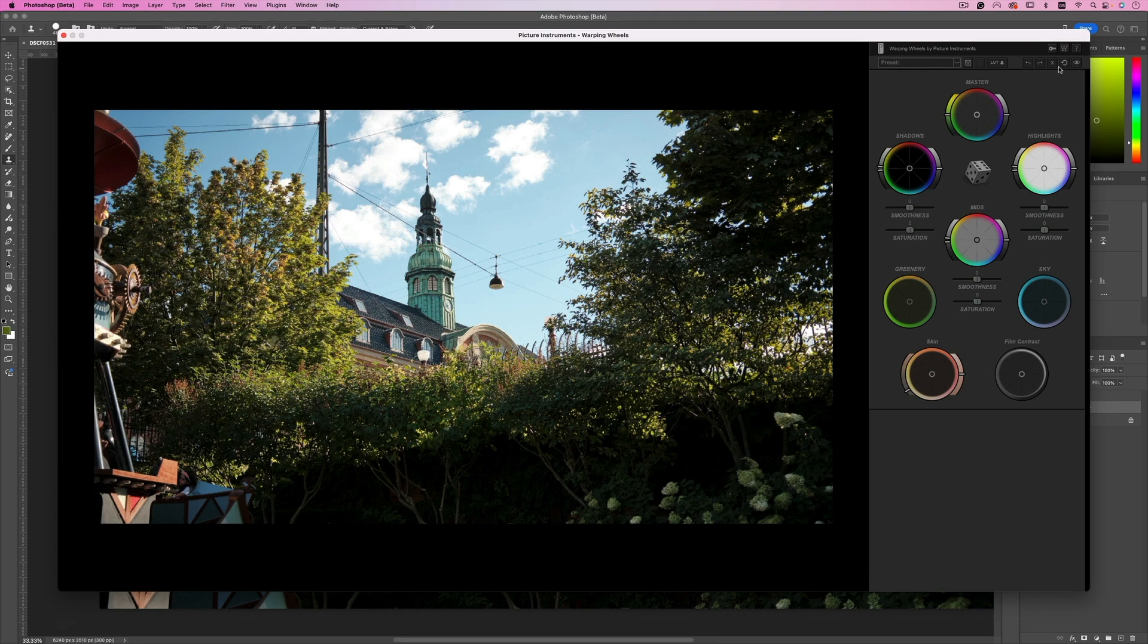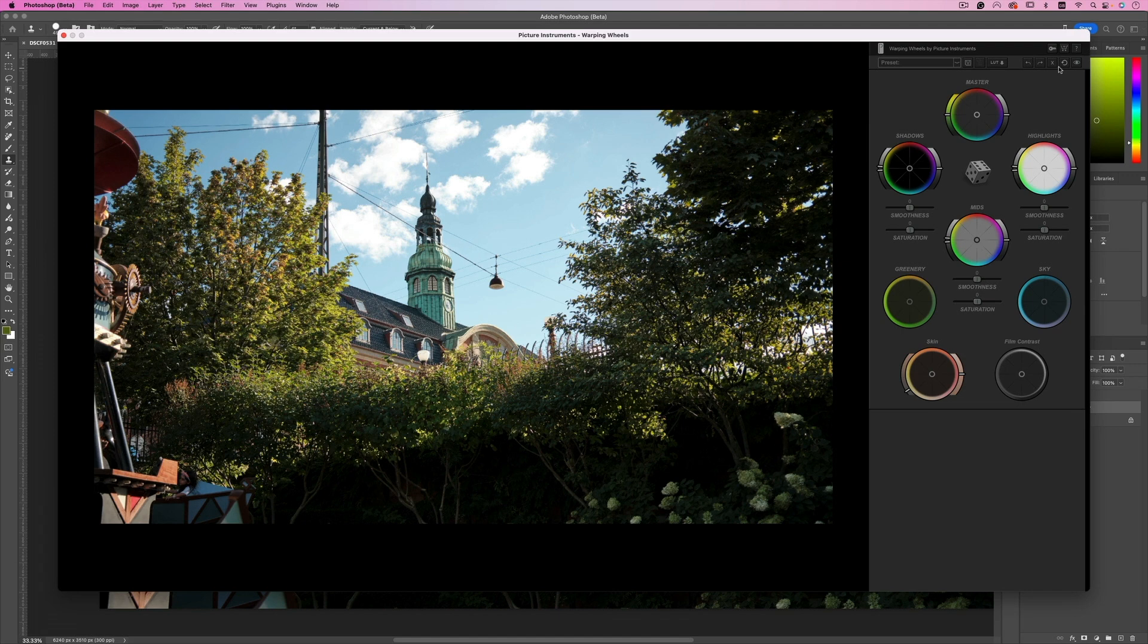And yeah you can select whatever you want and continue the edit. Let's just reset this and start from the beginning. Now everyone has his own workflow with this tool. I kind of like to start with the mid-tones in terms of grading.